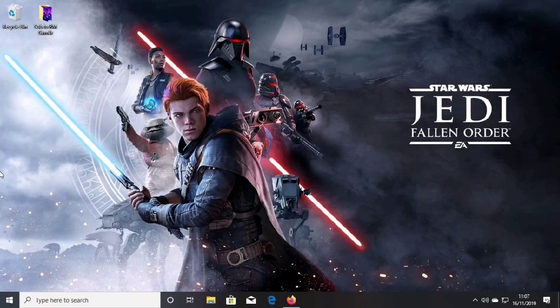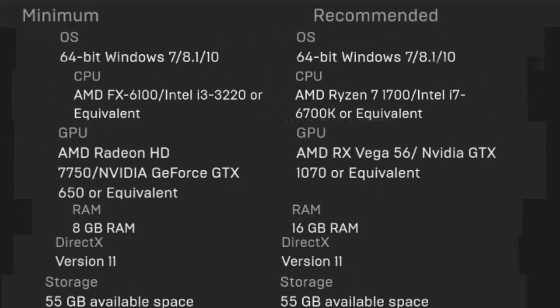I'll be showing you three tutorials: one on Epic Games, one on Steam, and one on Origin. Here are the minimum and recommended requirements that your PC will need in order to run Star Wars Jedi Fallen Order.